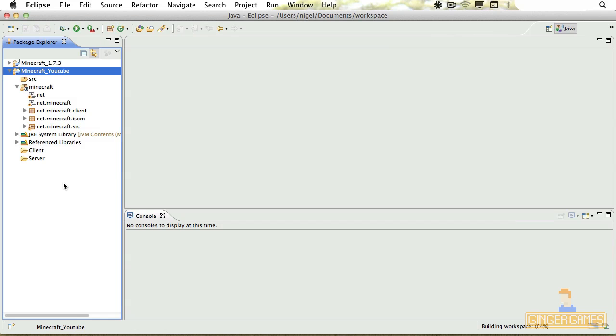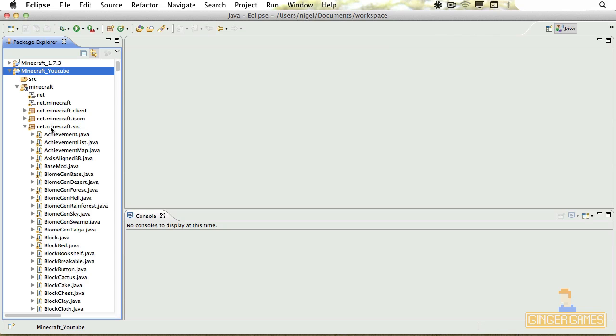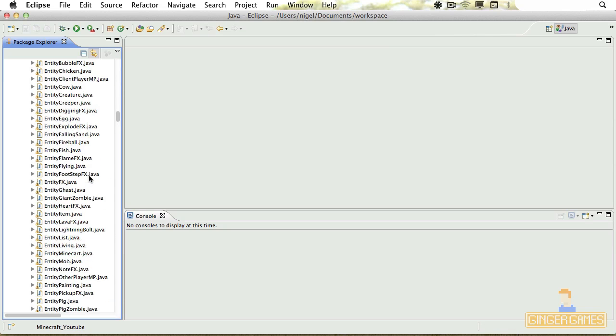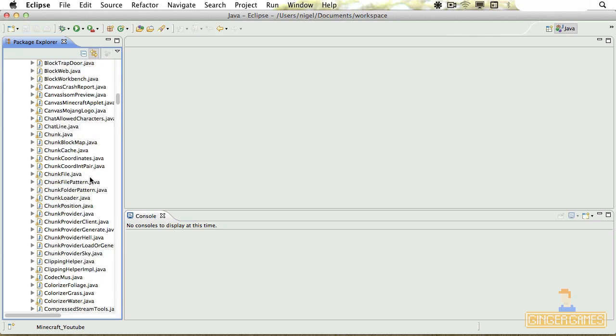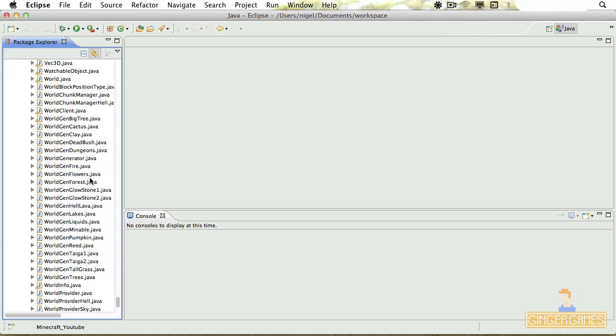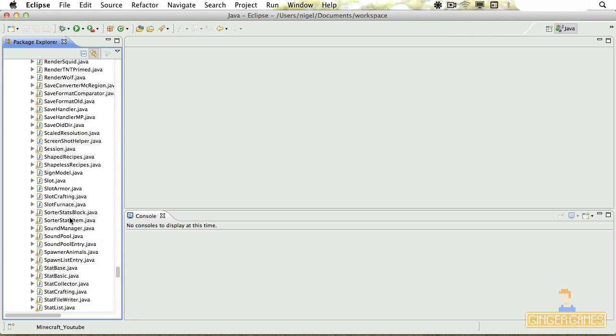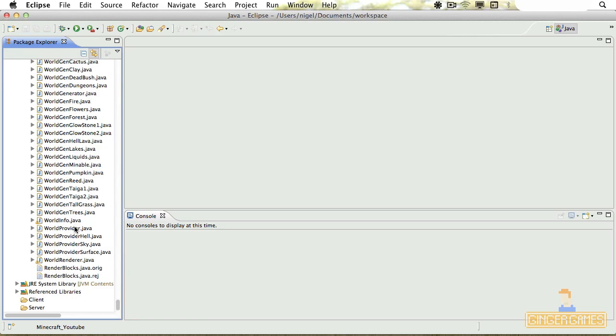And all those errors have disappeared now. Magic! Now if I unclick the Minecraft source, here's all the source code. As you can see, all of it. Magic, eh?